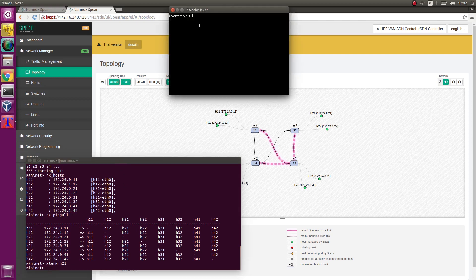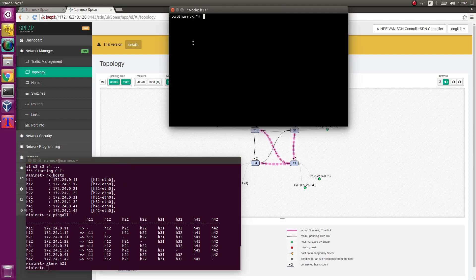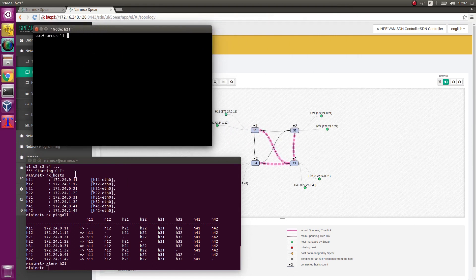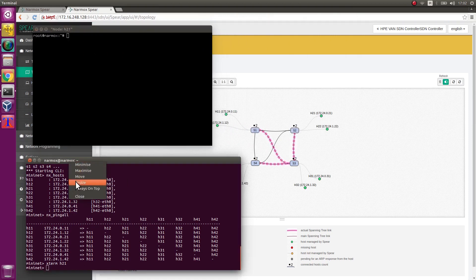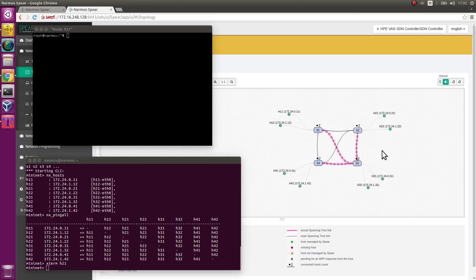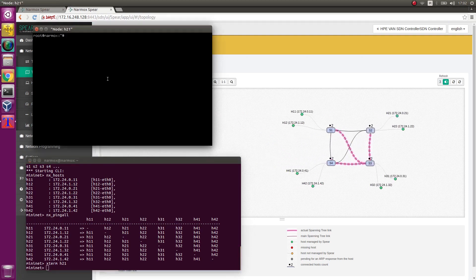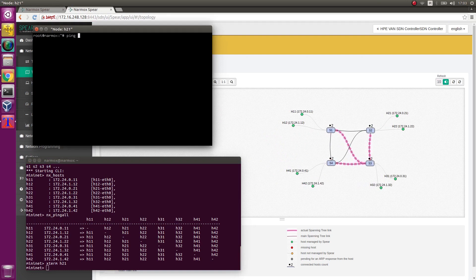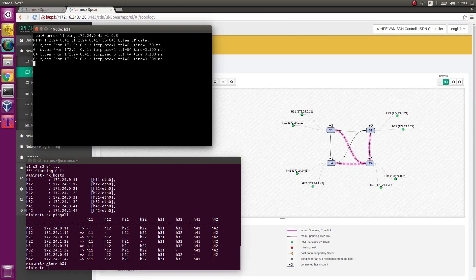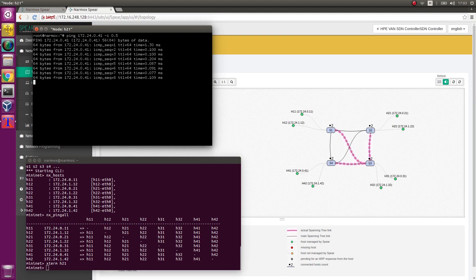In H21 Hosts Terminal, we execute ping addressed towards H41 hosts. That means IP address 172.24.0.41. Observe ping command passing correctly.